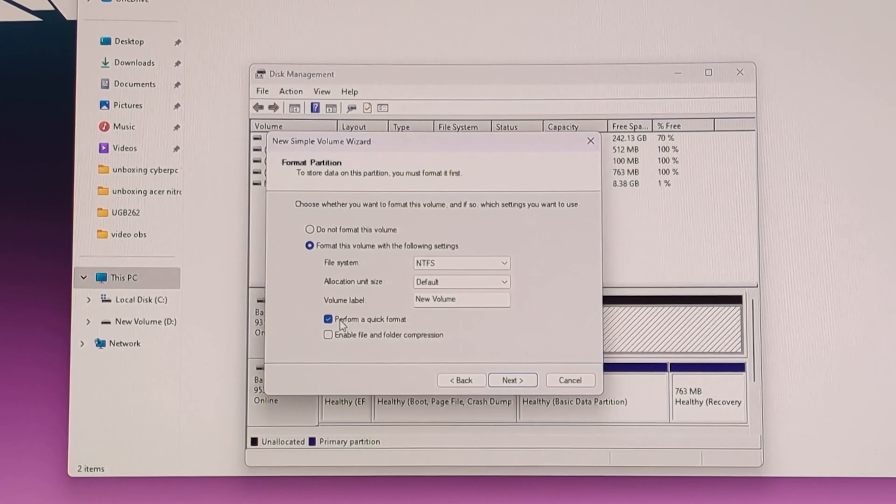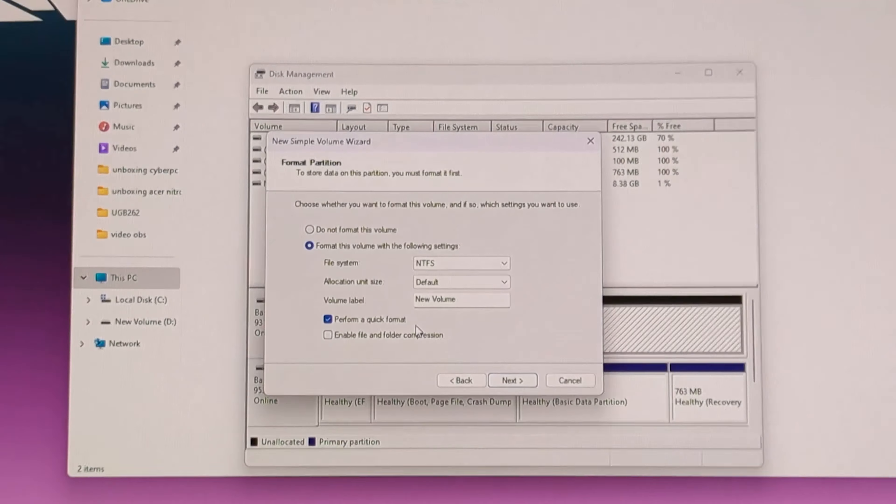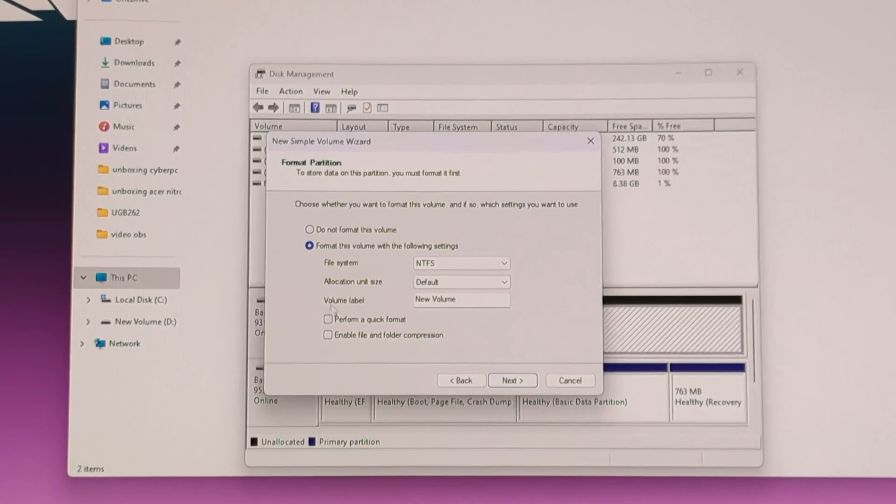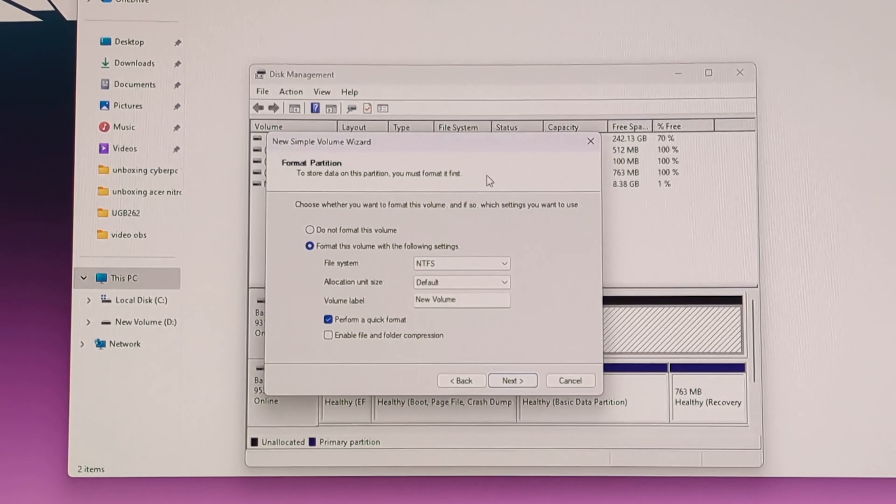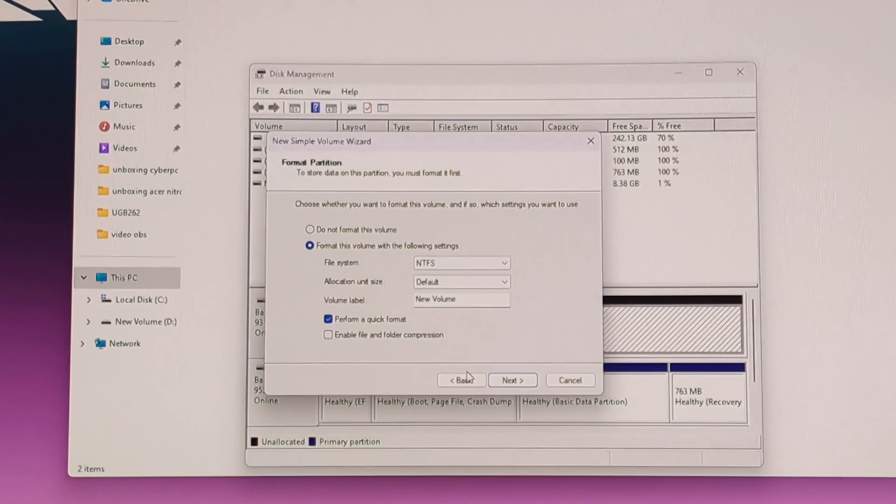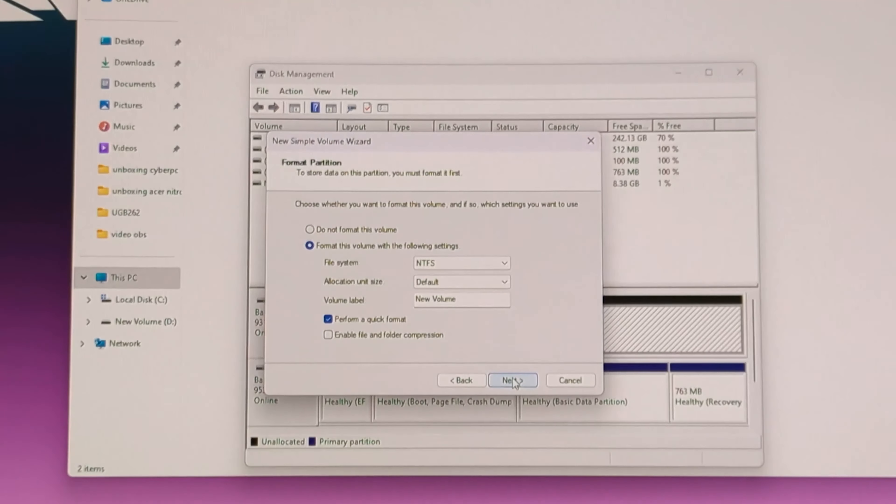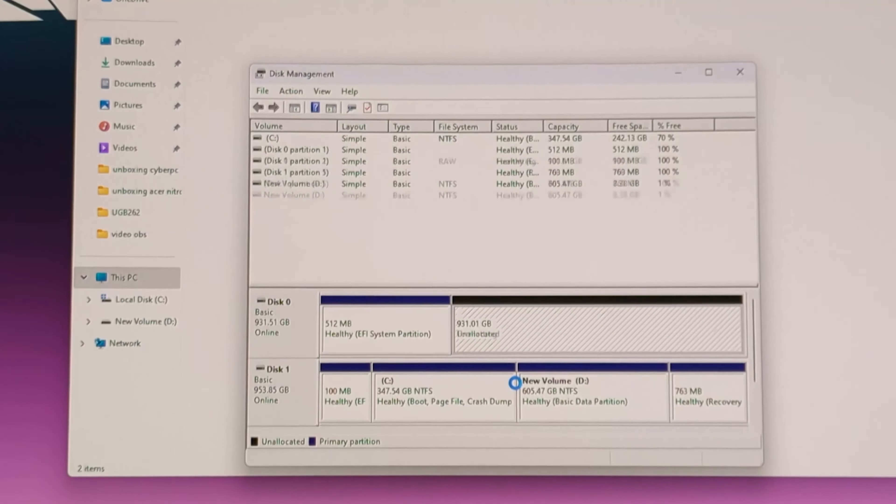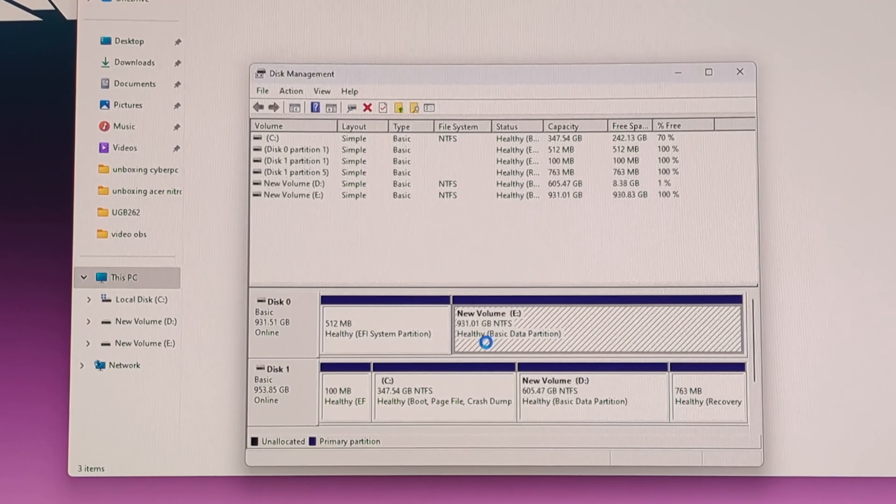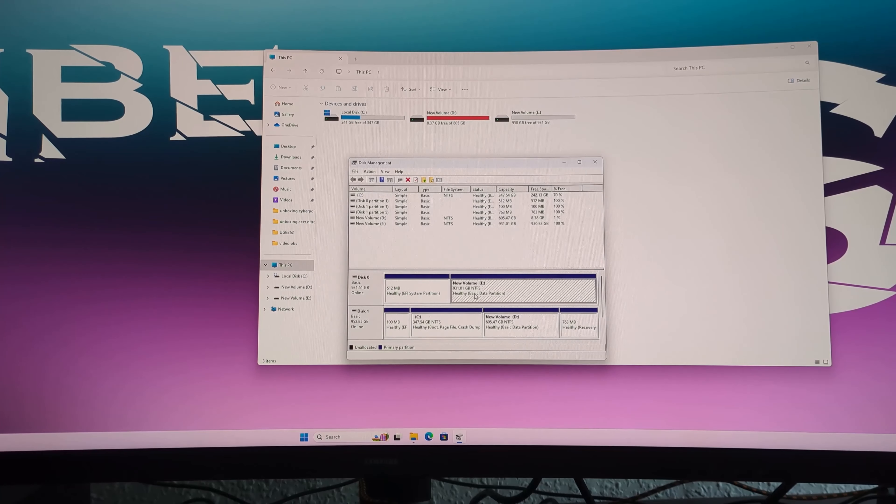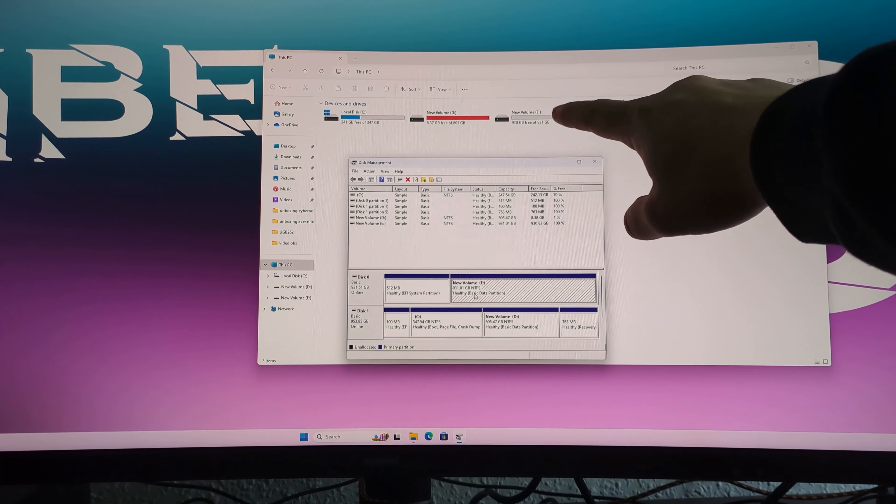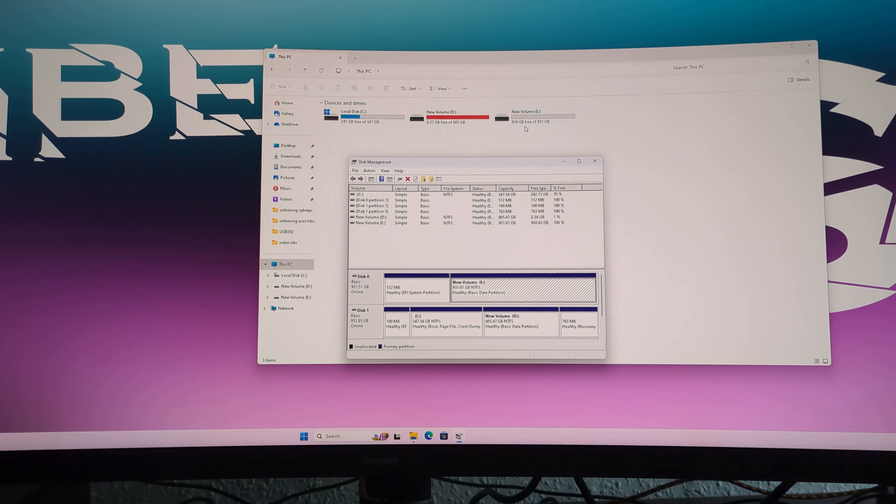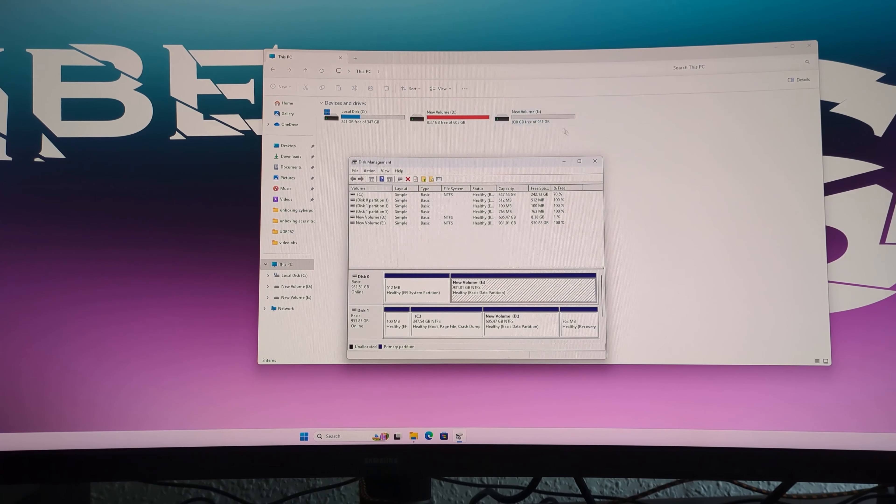I'm going to leave it Perform a Quick Format. If you want full format, just unclick it, but for one terabyte it took almost two and a half hours if I remember well. So we're just going to perform a quick format. Next, and here we're just going to click Finish. Here it shows us the formatting, and it's already done. As you can see, we have New Volume E, that's 930 gigs.